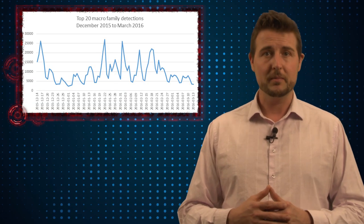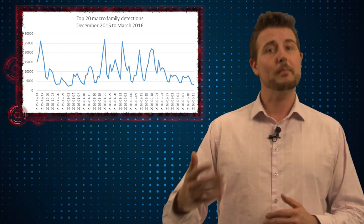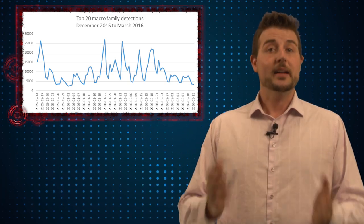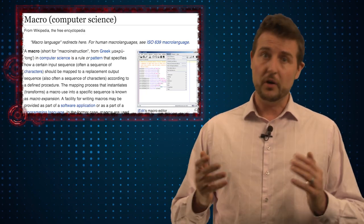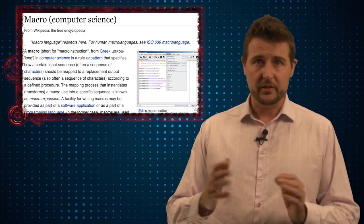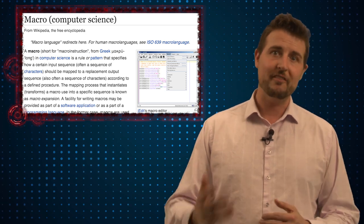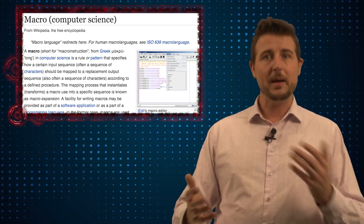In either case, sometimes documents you get from the internet with macros in them can actually be quite malicious. Now the problem is macros themselves are not malicious. There's a lot of legitimate purposes to have macros.